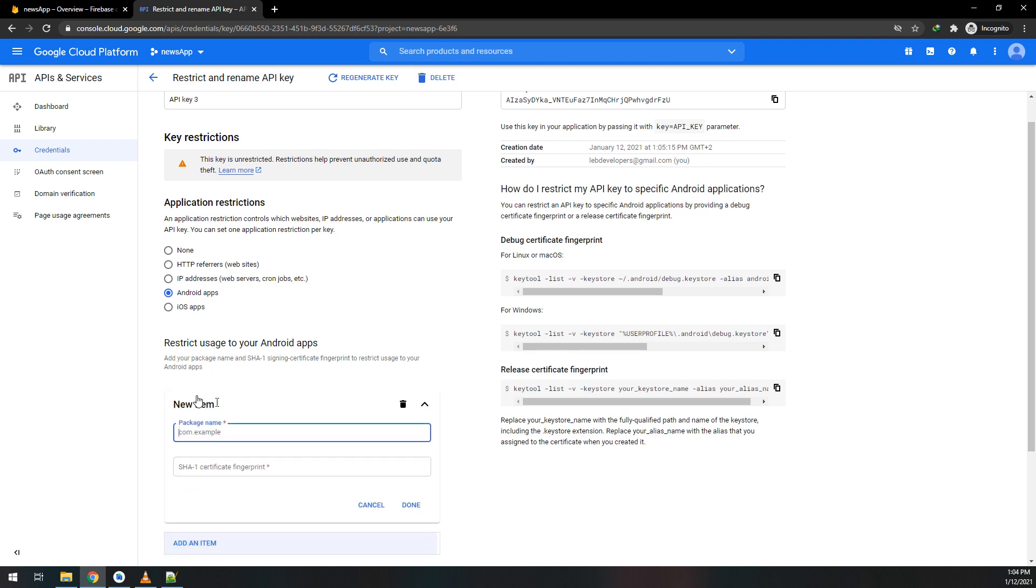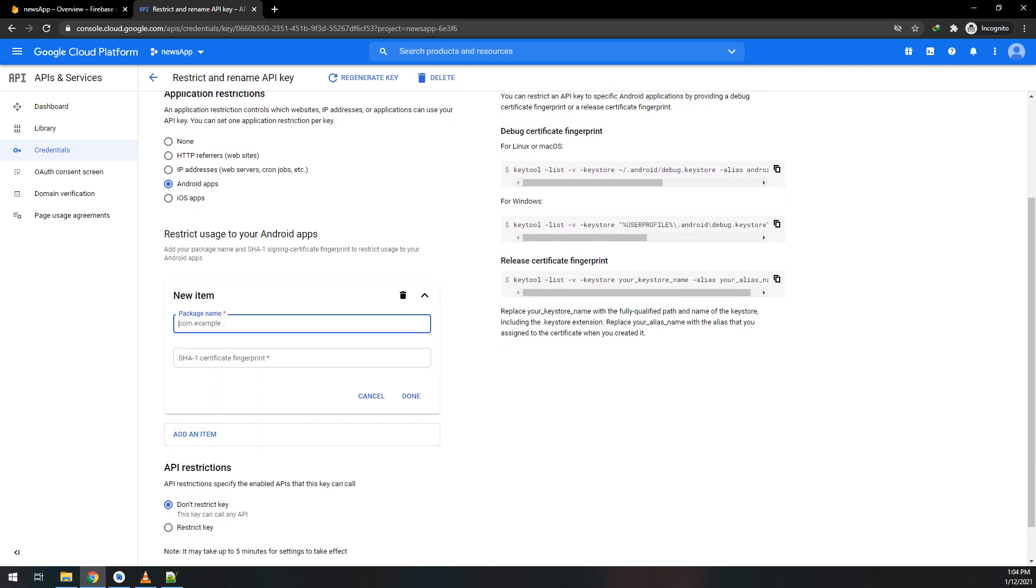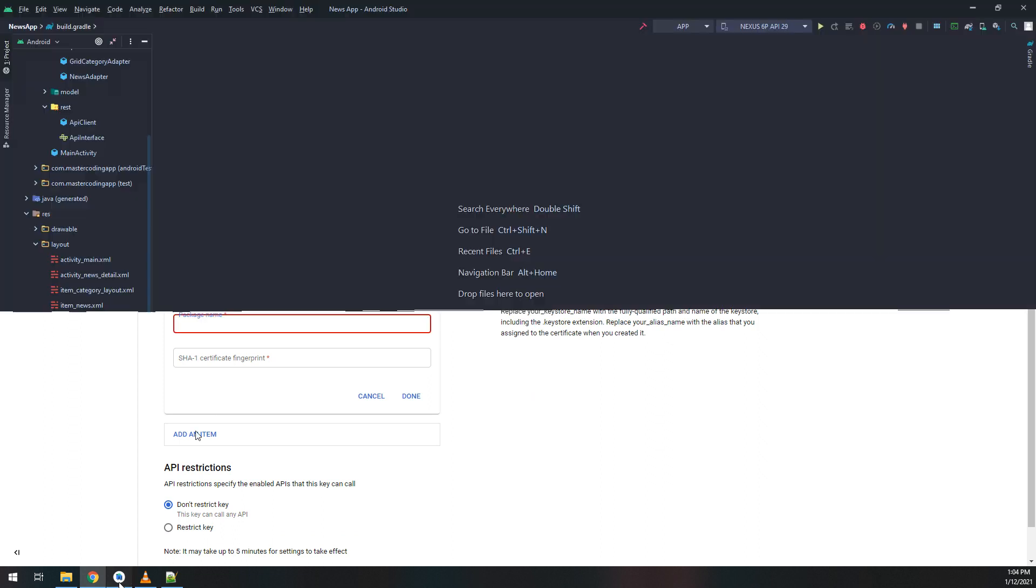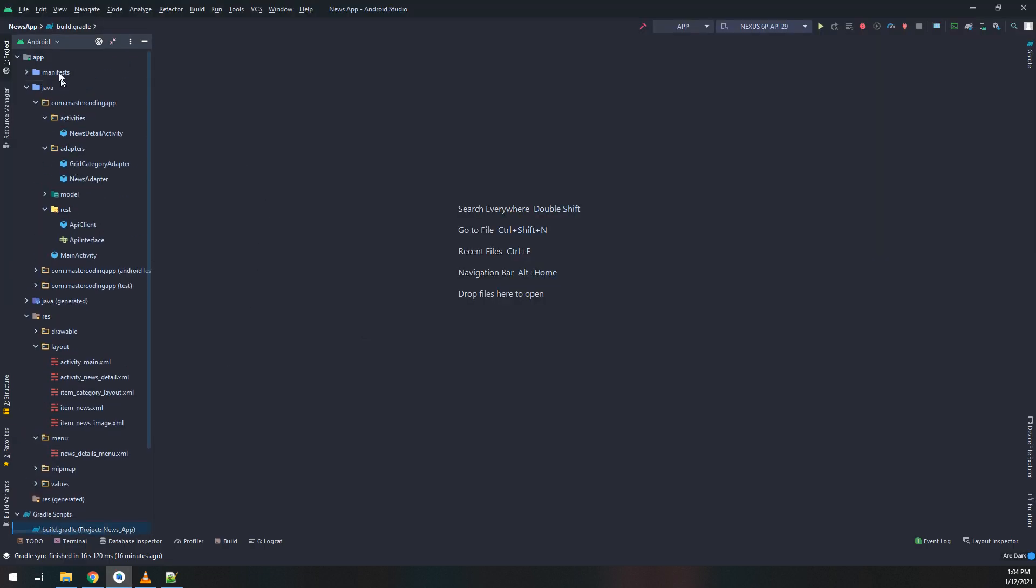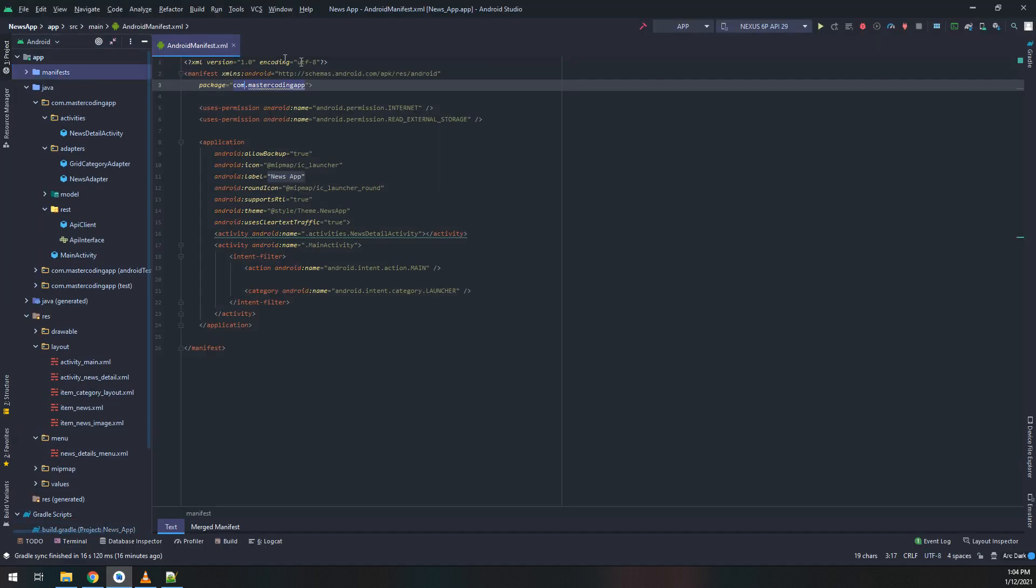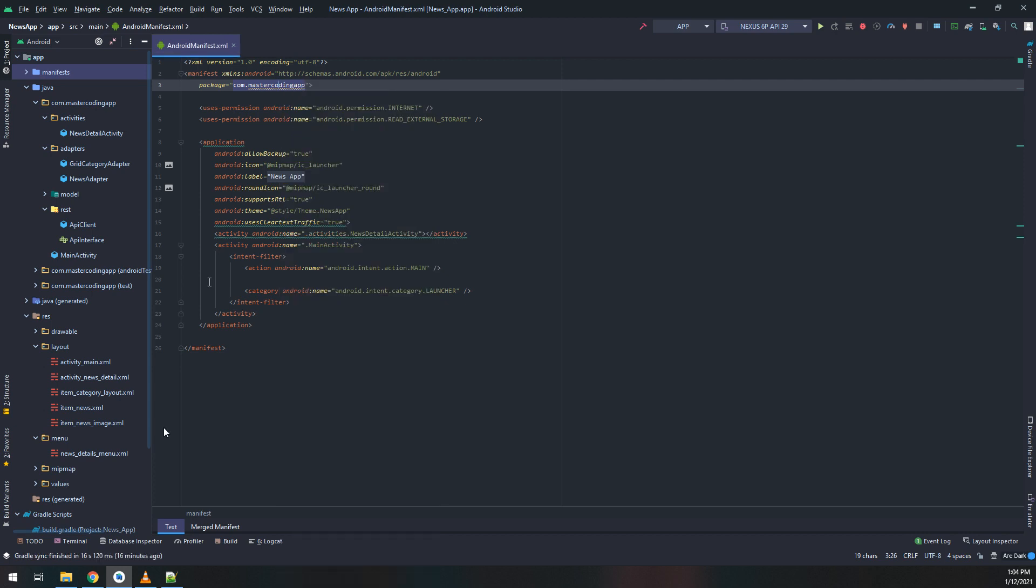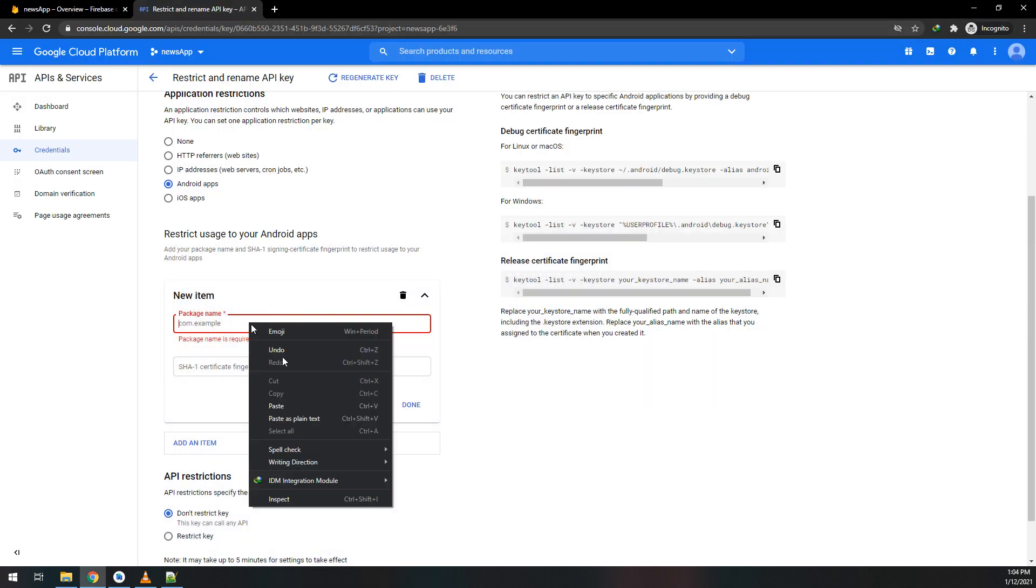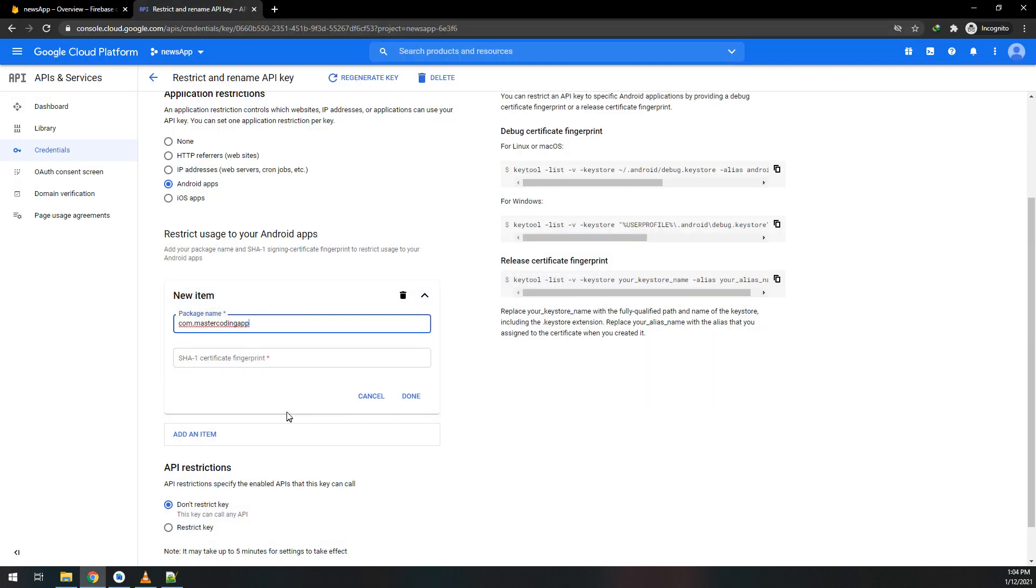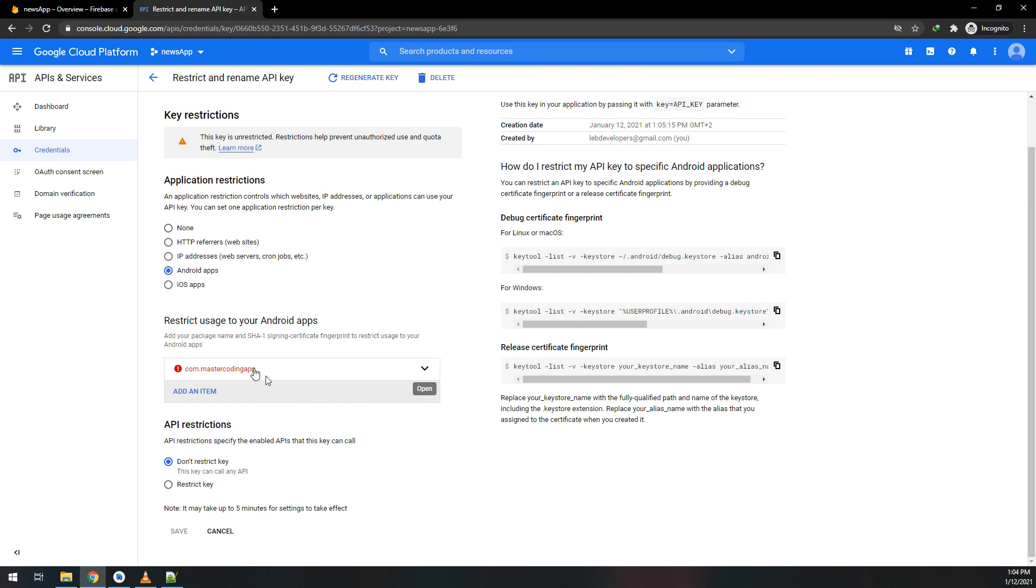I'll select Android apps, new item, and get the package name from the manifest. Here we need some attention in order to generate the SHA-1 certificate fingerprint.